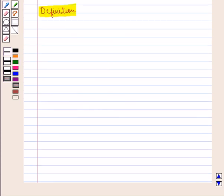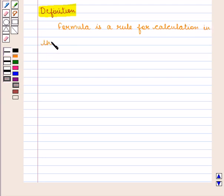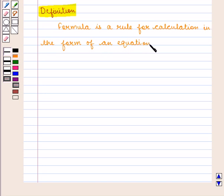We can say a formula is a rule for calculation in the form of an equation using variables and symbols.